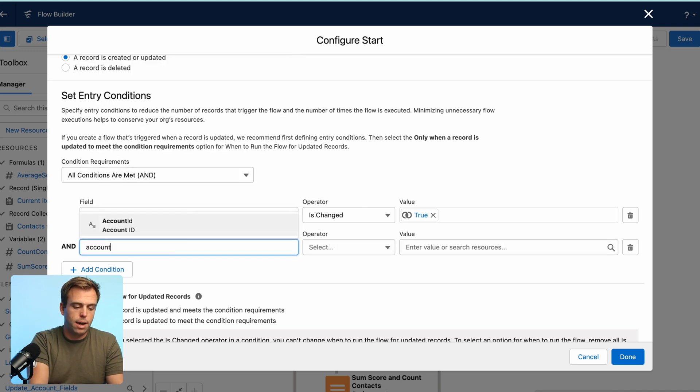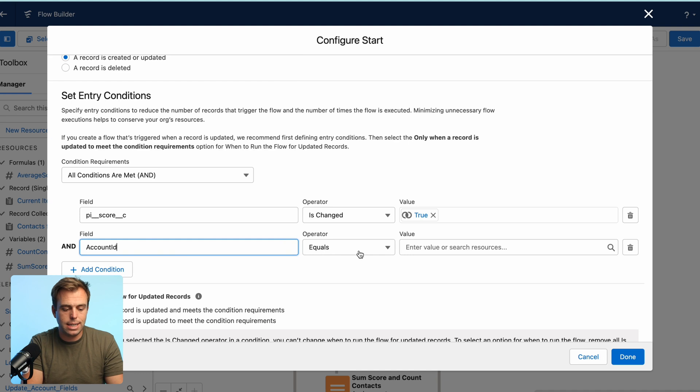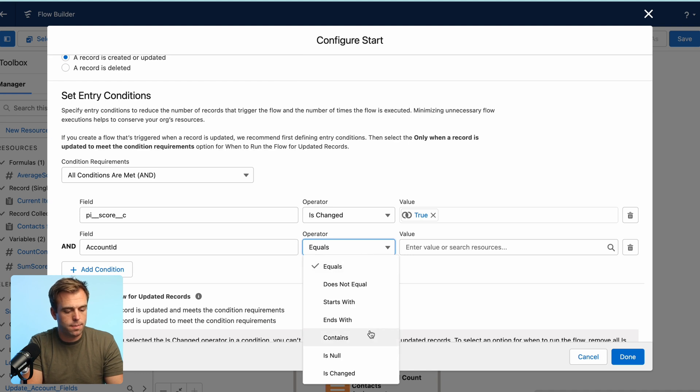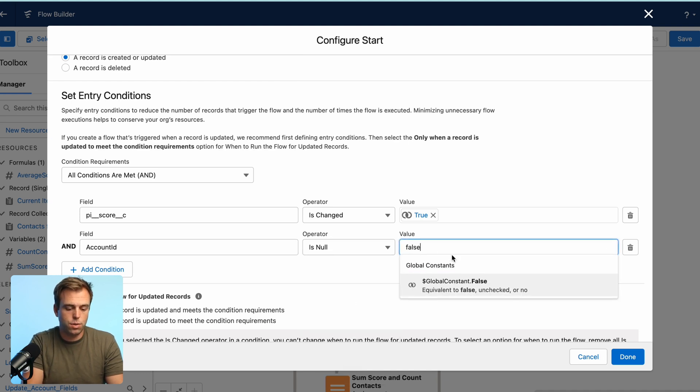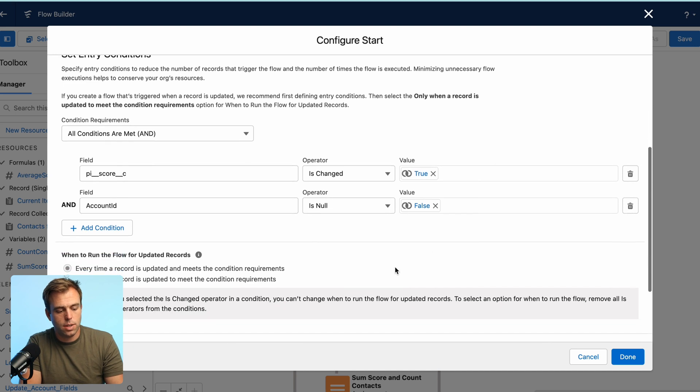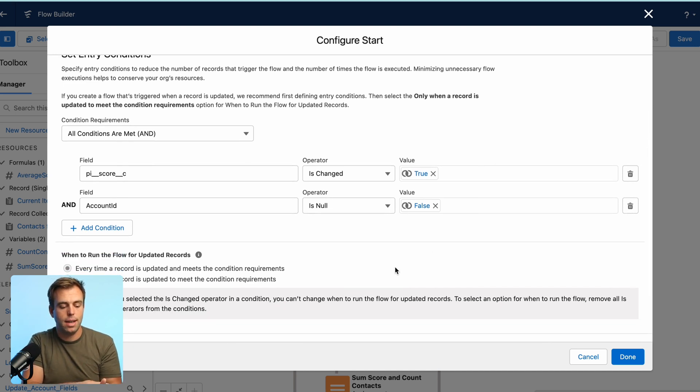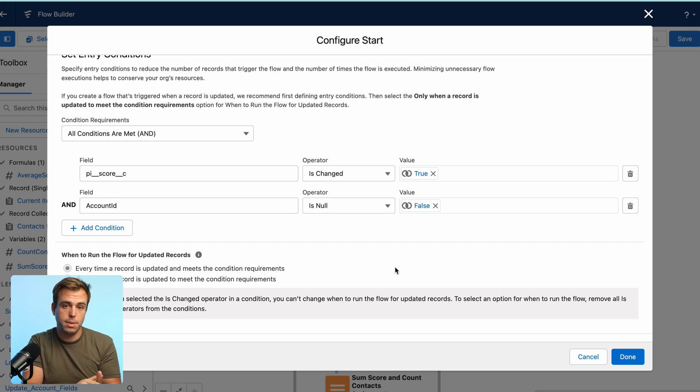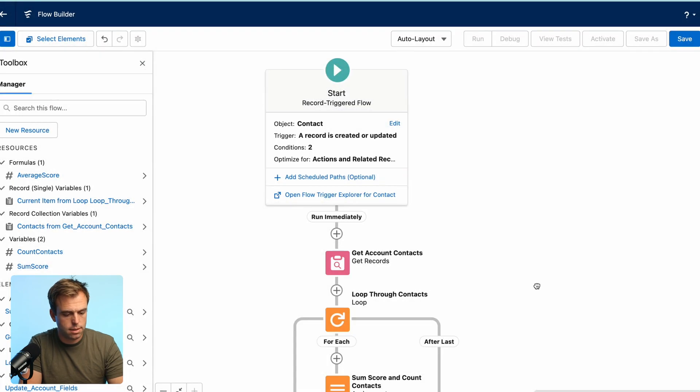So to avoid that potential error, go ahead and add account ID here, select is null, and then choose false for the value. So this is only going to run when that score has changed and the account ID is not empty, is null equals false. Click done.